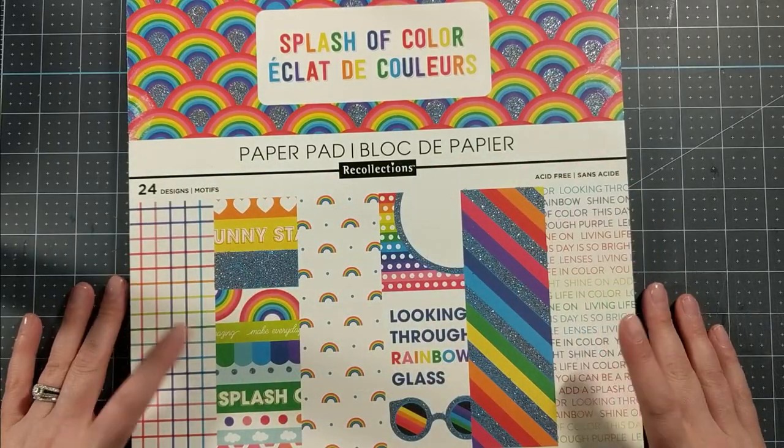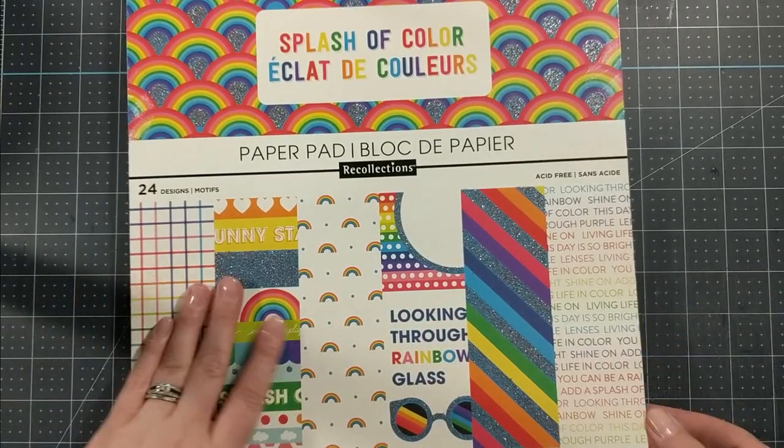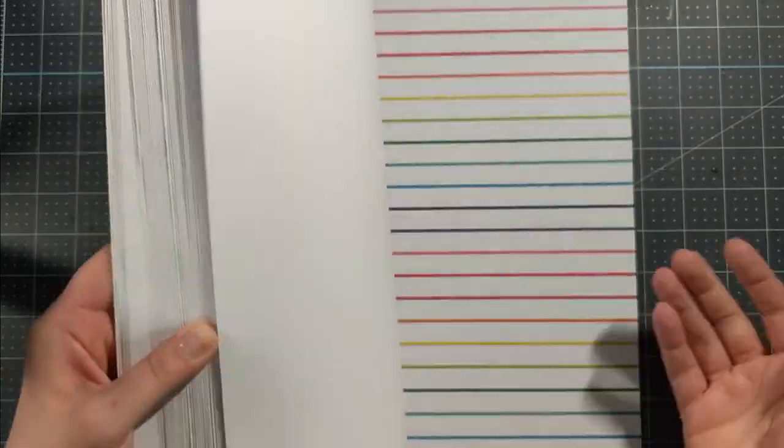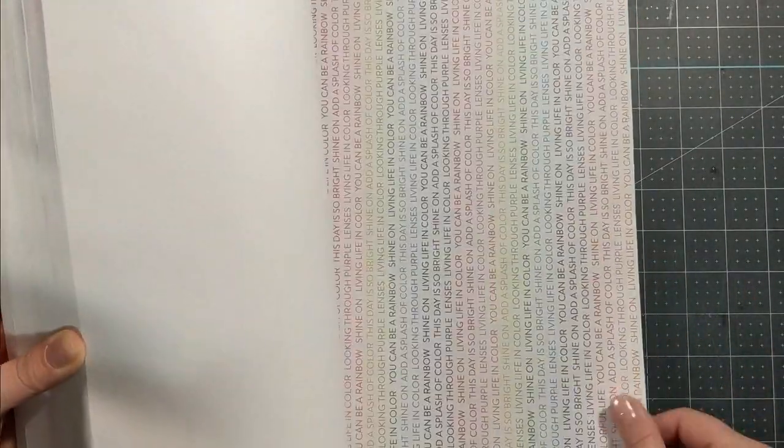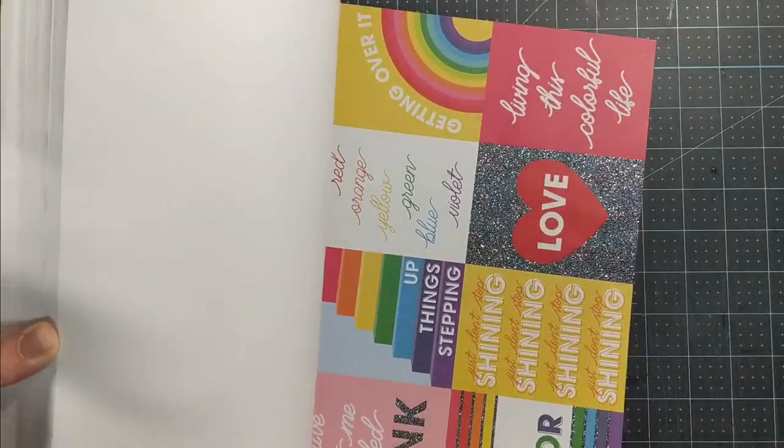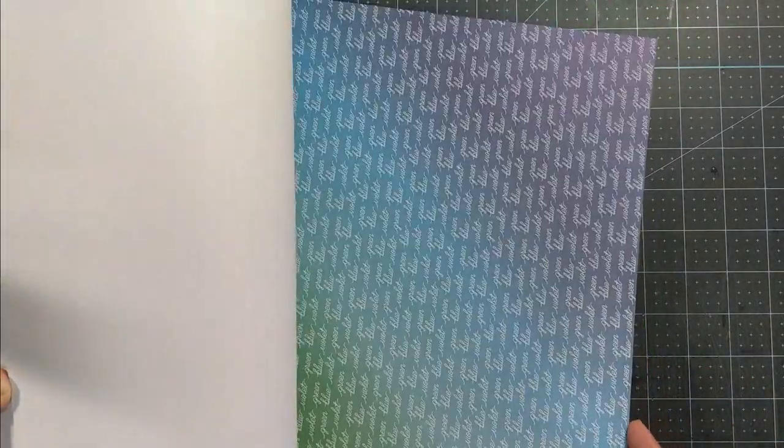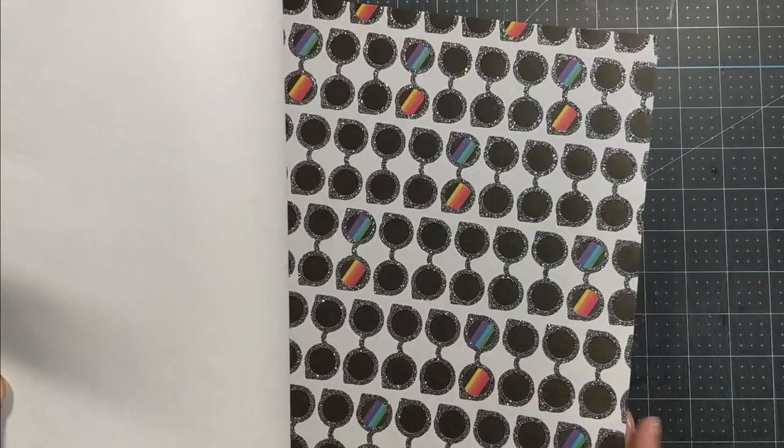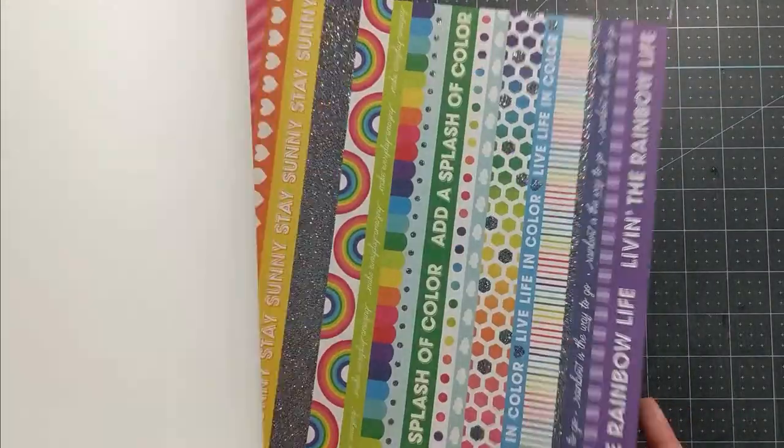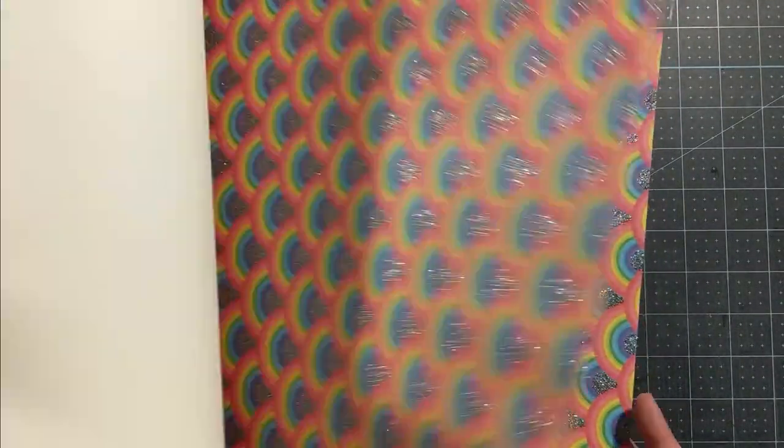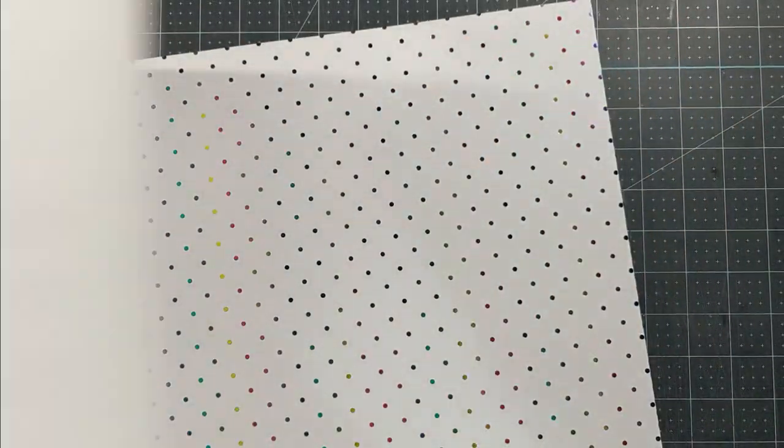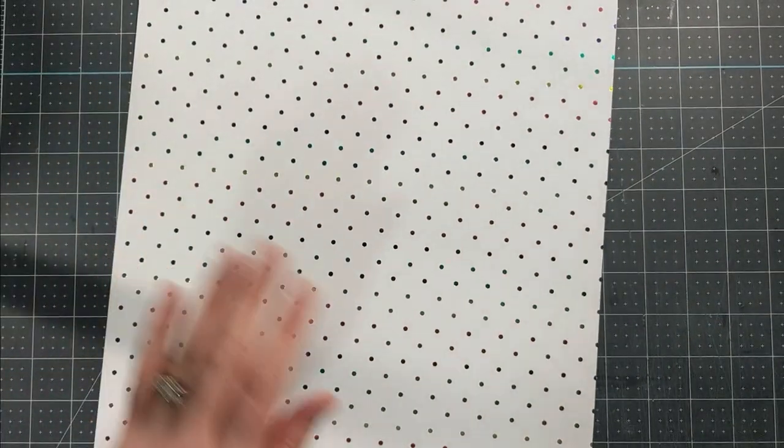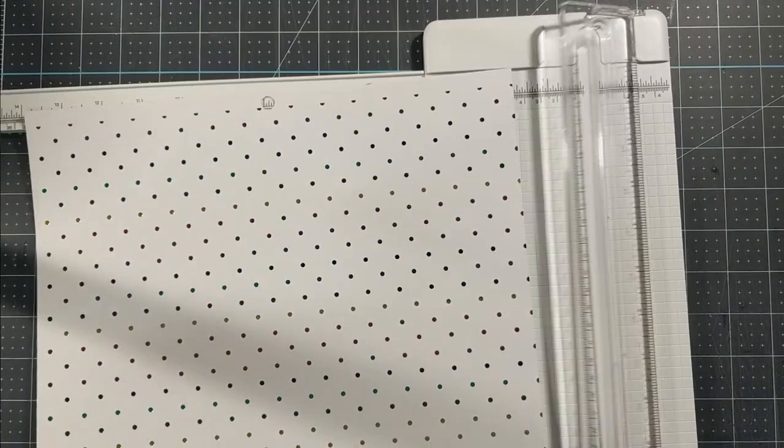Today I'm going to be sharing with you two more ways to use 12 by 12 pattern paper packs. I've got this beautiful splash of color rainbow pattern paper pack that has been sitting on my shelf since the day I bought it. I just love these patterns and I was so afraid to cut them up. I often refer to myself as a crazy person. I'm just flipping through this and I decided that this was my least favorite pattern to create this technique for today.